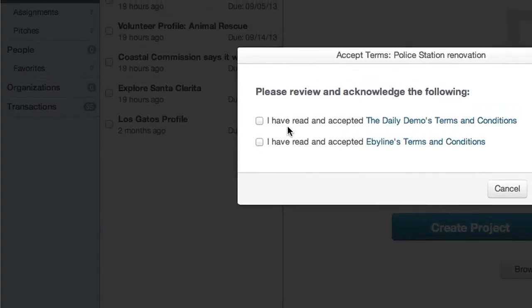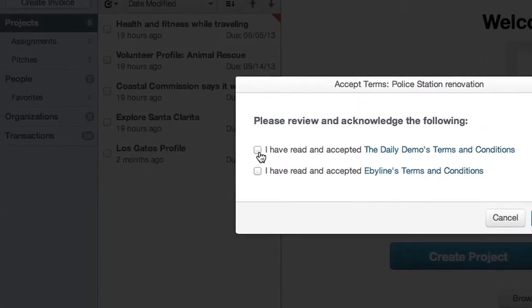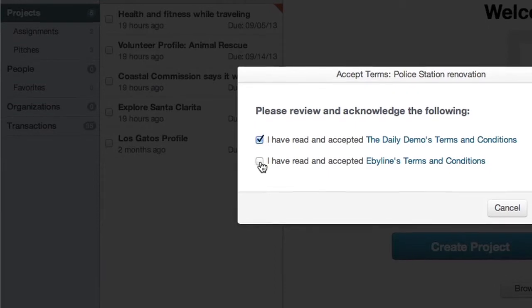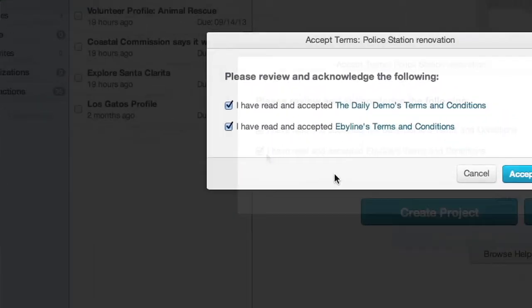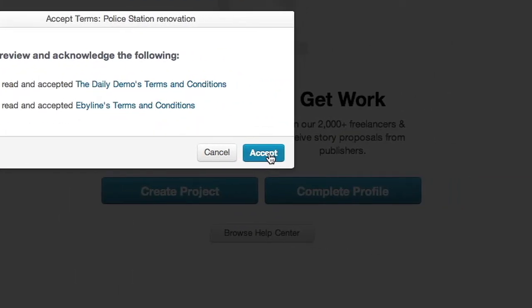Here you'll be prompted to agree to the terms of the publication as well as eByline's terms. When ready, click Accept.